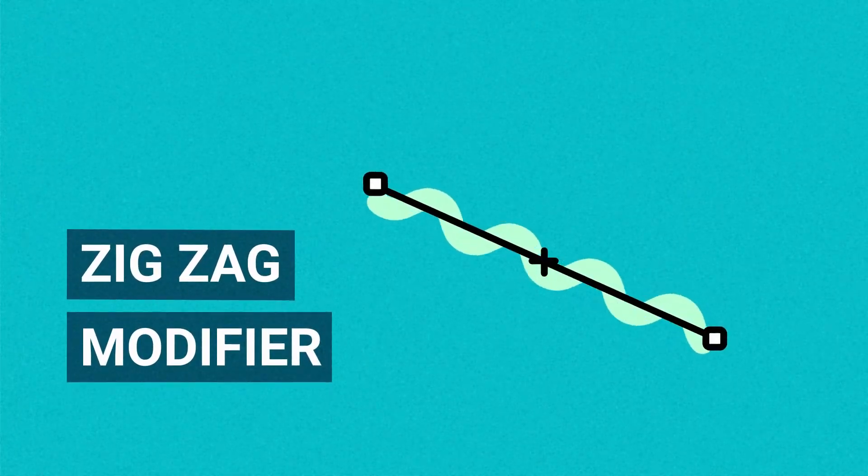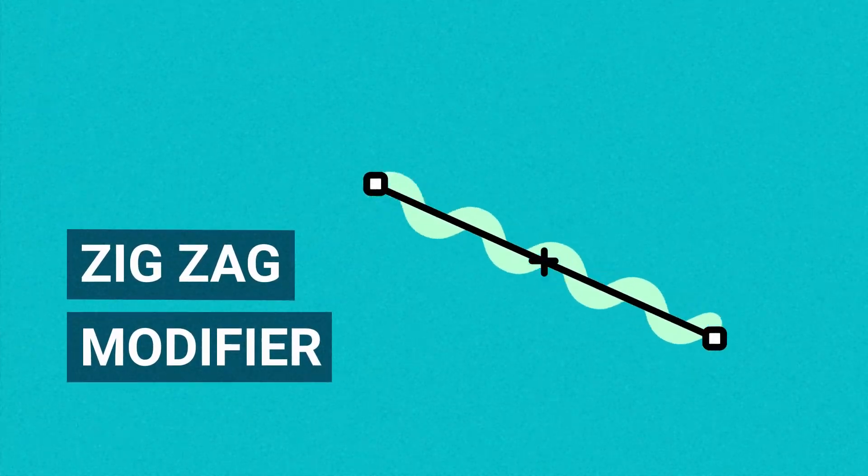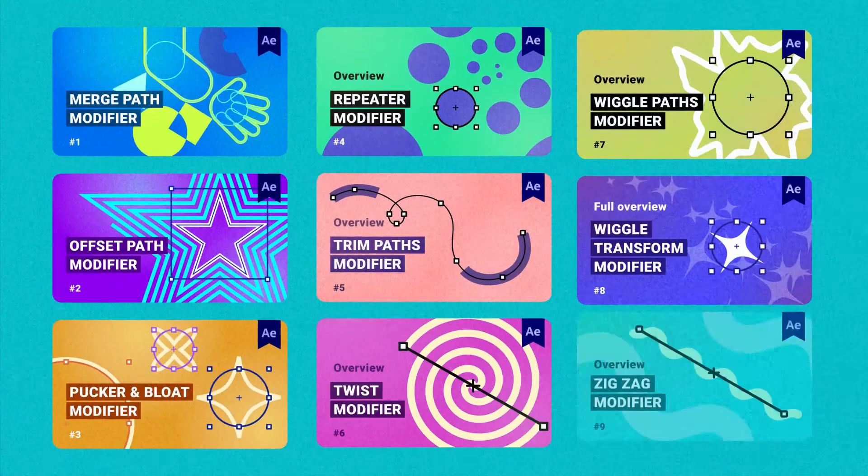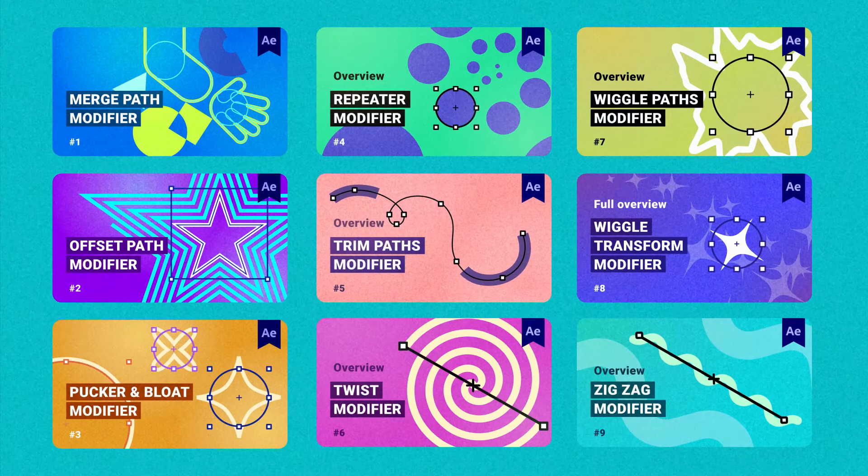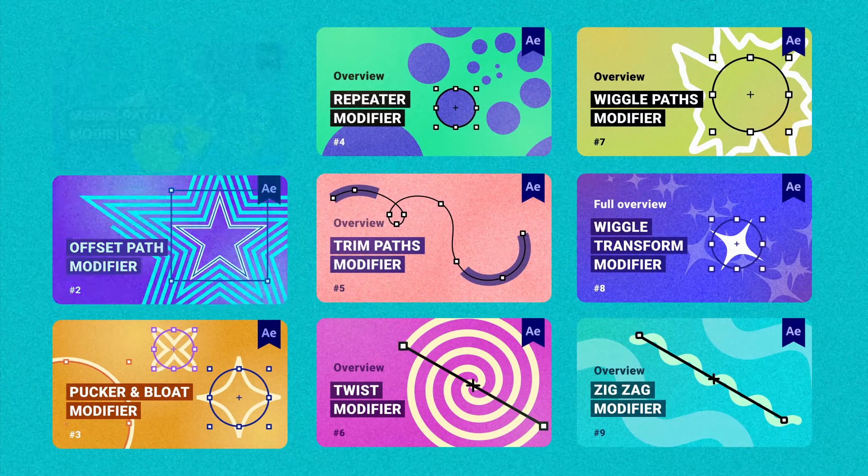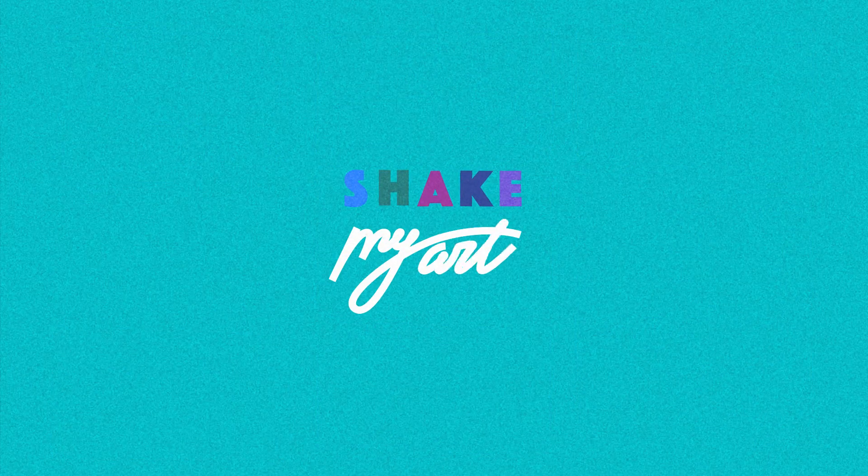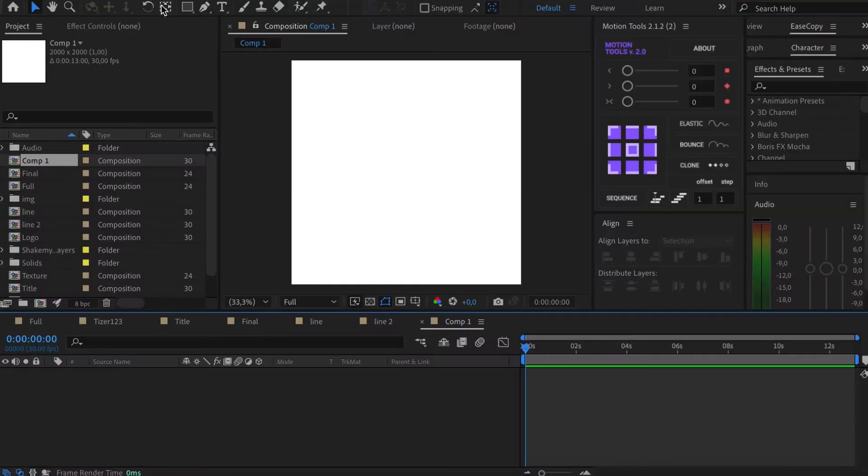Today we'll look into a simple but impressive modifier. By the way, this is the last modifier in my overview series. I left a link in the description. Here we go!